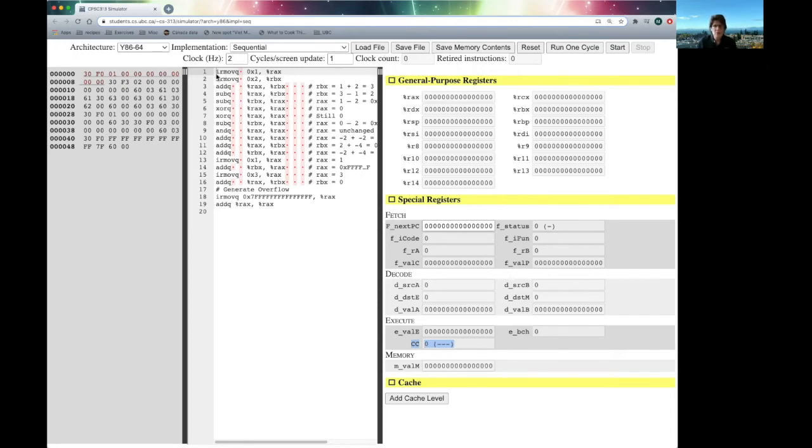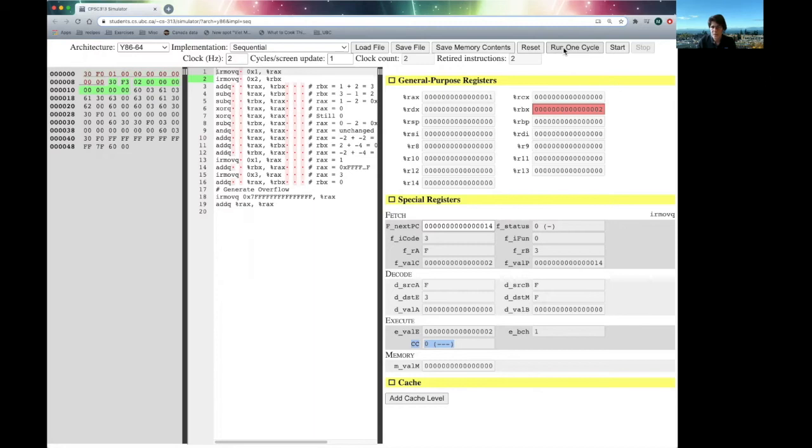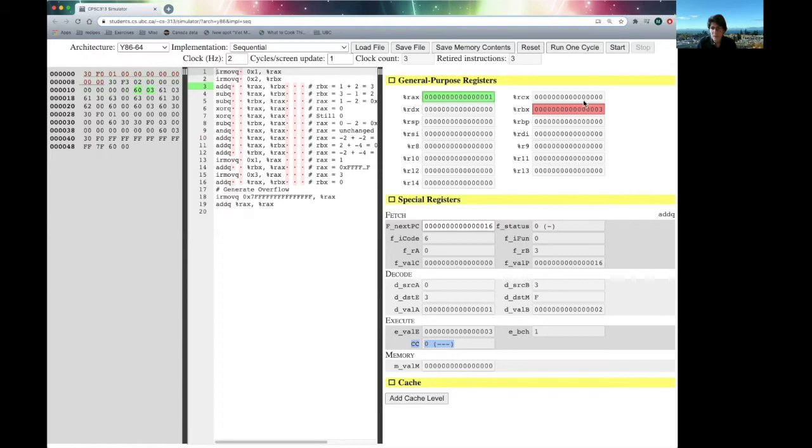So, let's begin. We're going to start by loading RAX and RBX with some constant values. So, let's run one cycle at a time, and now you should see that RAX and RBX have the numbers 1 and 2 respectively. Next, what we're going to do is we're going to add them together. And I hope everyone agrees that we should end up with a 3, and the 3 is in RBX because we did an add of RAX into RBX.